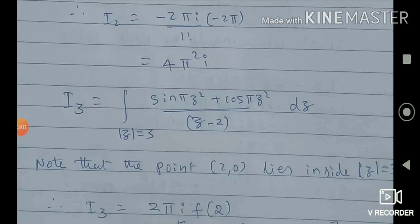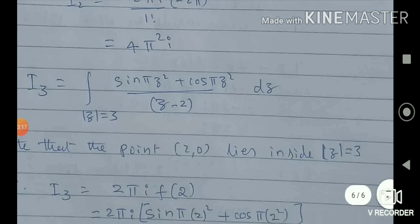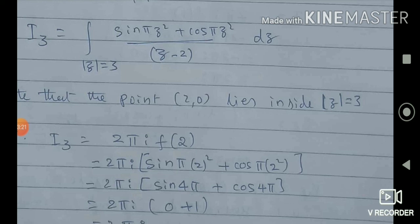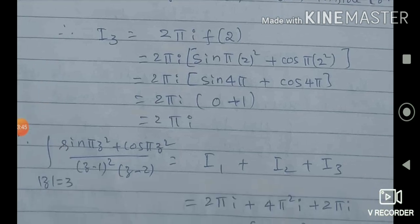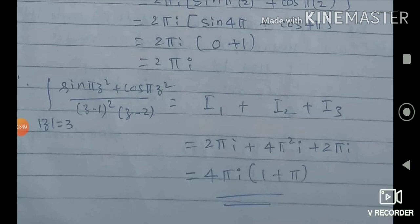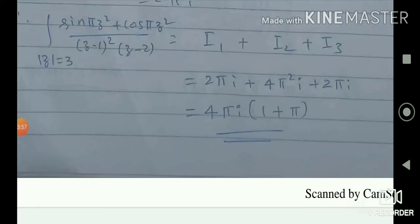For I3: integrate [sin(πz²) + cos(πz²)] divided by (z minus 2) over the circle of radius 3 centered at (0,0). The point (2, 0) lies inside mod z = 3. By Cauchy's Integral Formula: 2πi times f(2) = sin(4π) + cos(4π) = 0 + 1 = 1. So I3 = 2πi. The final answer I1 + I2 + I3 = 2πi + 4π²i + 2πi = 4πi(1 + π), which is the final answer for this problem.